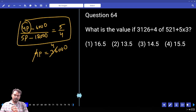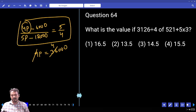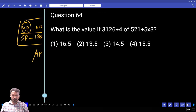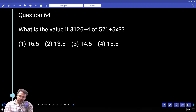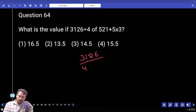Question number 64. If 3126 divided by 4 equals 521, this is written as 3126 = 4 × 521 + remainder, plus 15.